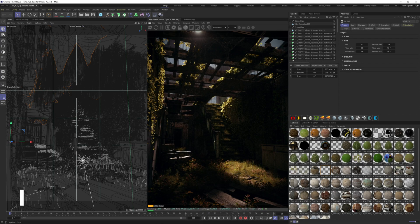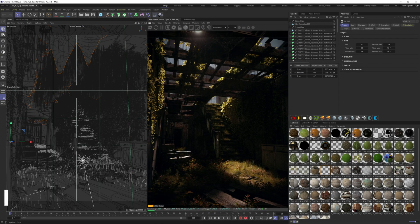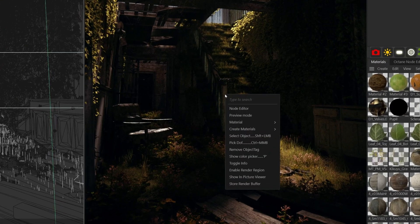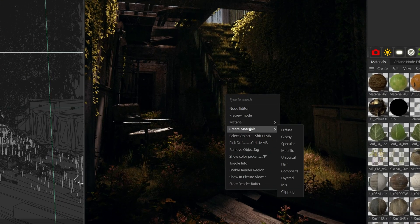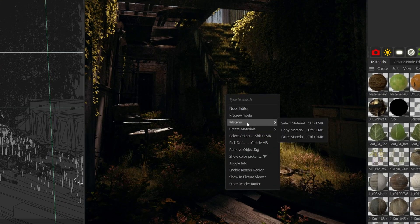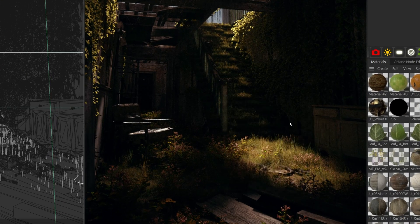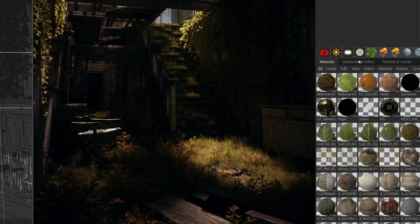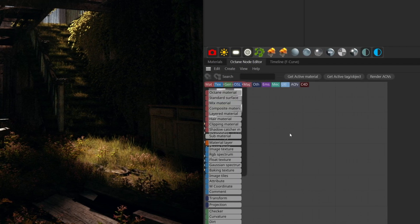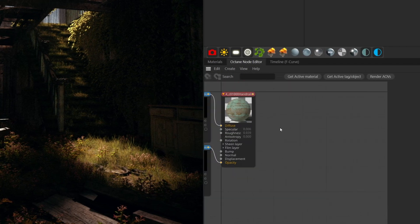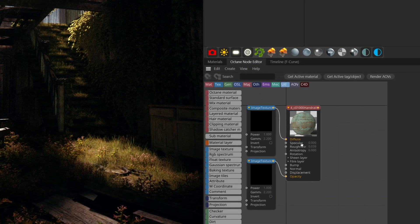For this one, I want to show you how you can easily select a material inside your Octane viewport. You simply have to right-click on the object that has the material, material, select material. So now if you go to your node editor, you can modify it.